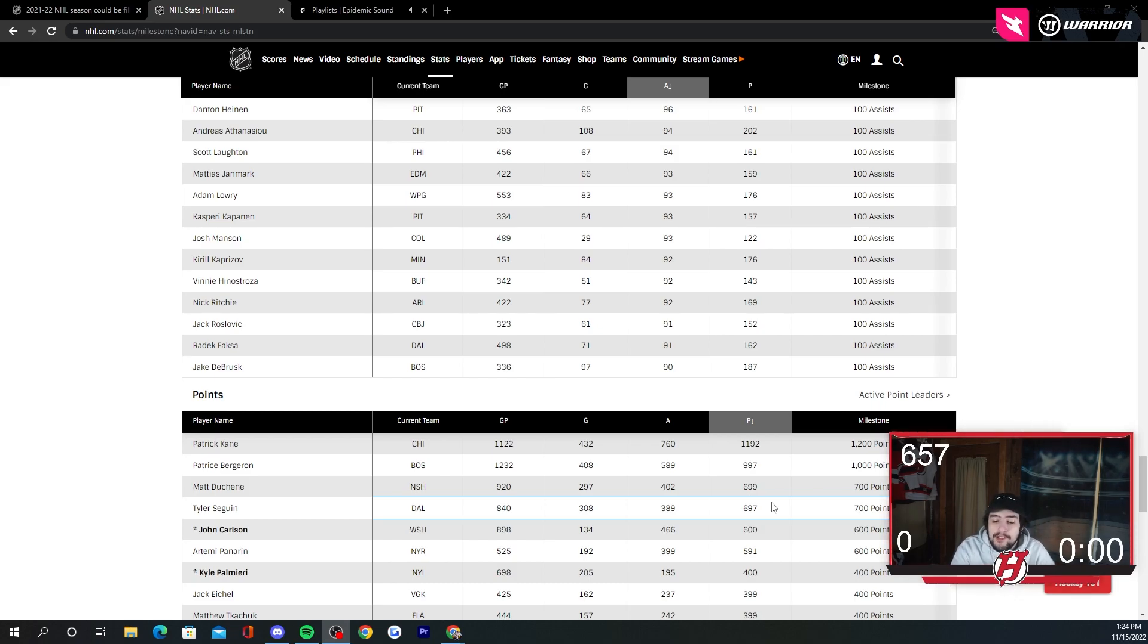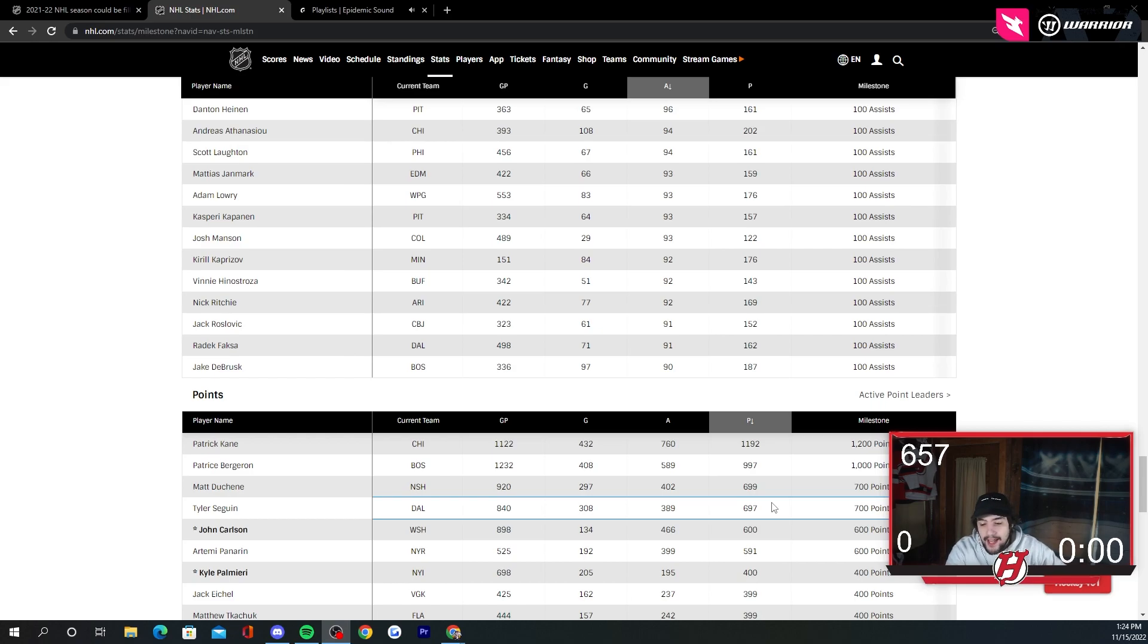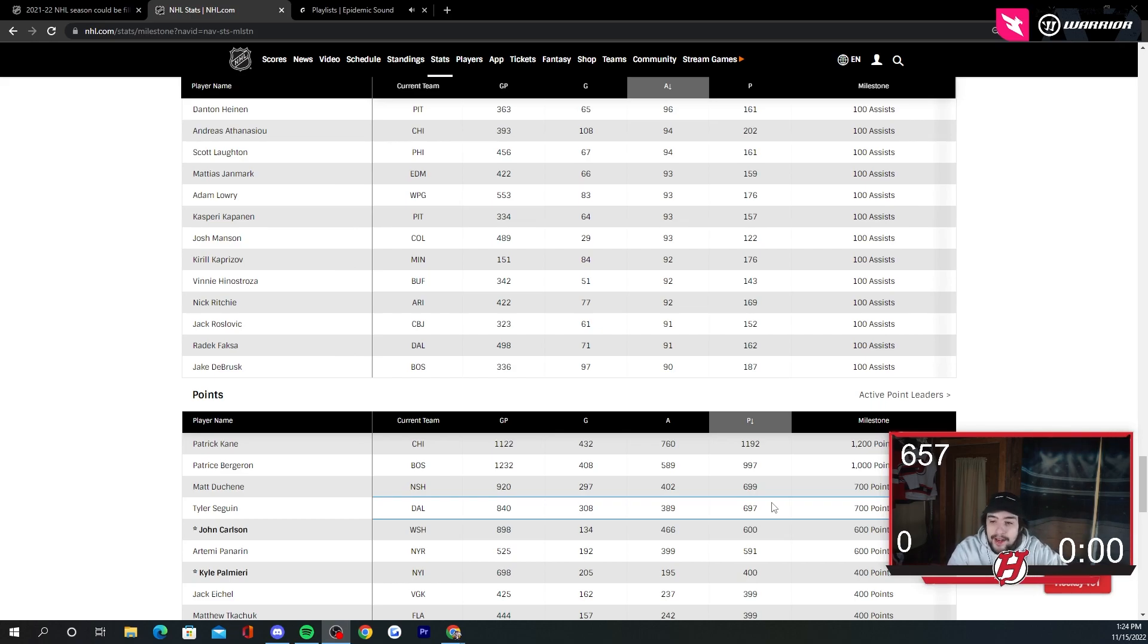My actual predictions will be Bergeron, Stamkos. I could definitely see them getting one. I would say Parise, Bobrovsky. Those ones make sense. There's also going to be a women's card as well here.